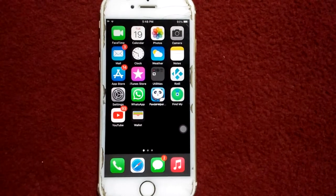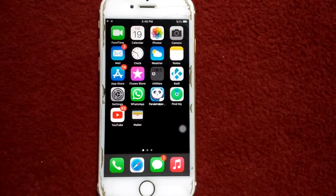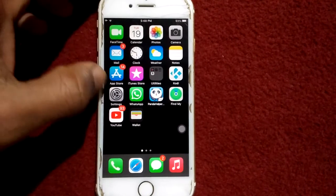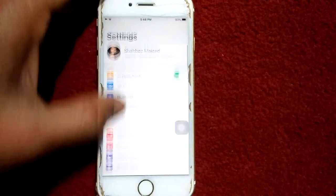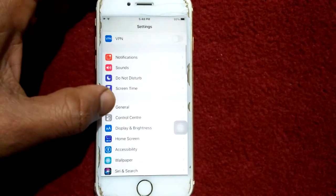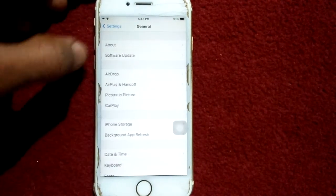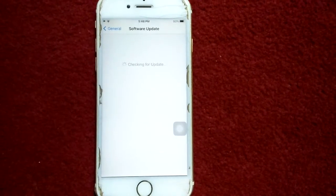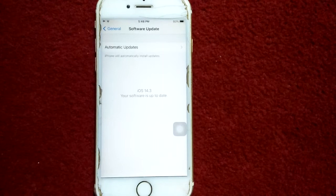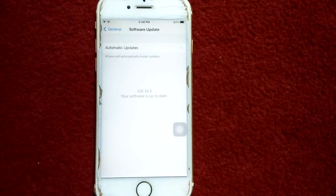Solution number five: check for a software update. To do that, go to Settings, connect to Wi-Fi, tap General, then tap Software Update, and update your iPhone if an update is available.